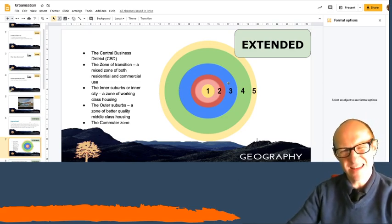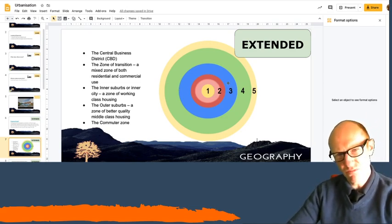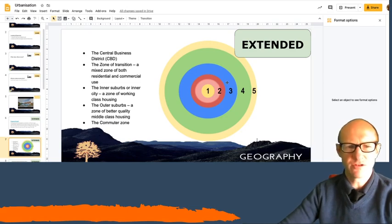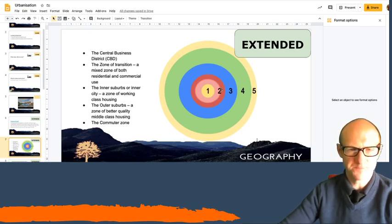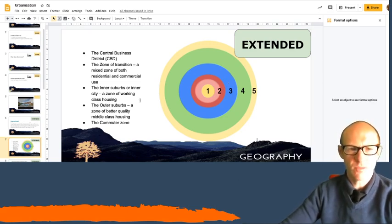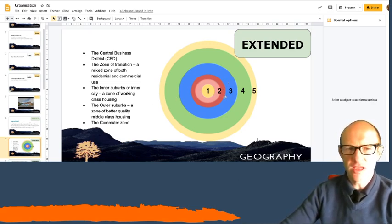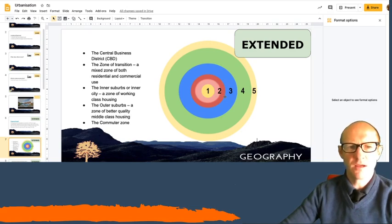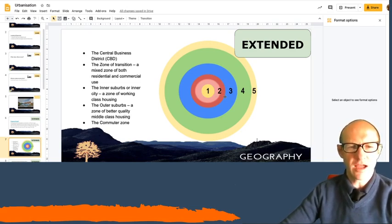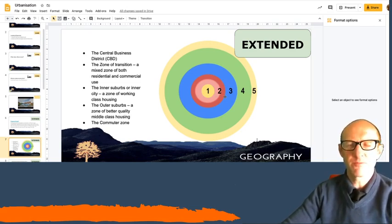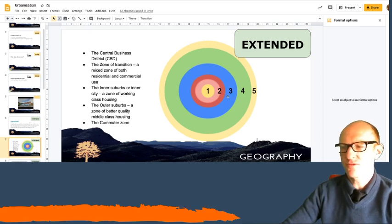And that's where you tend to get very small terraced housing. As you move out, you've got outer suburbs. You get a better class of housing there.